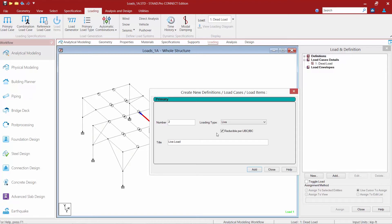The last thing you should be aware of is that live load reduction will only take place for load items that have been specified as a floor load or a one-way load. We don't have the ability to reduce live loads for nodal loads or other types of loads.